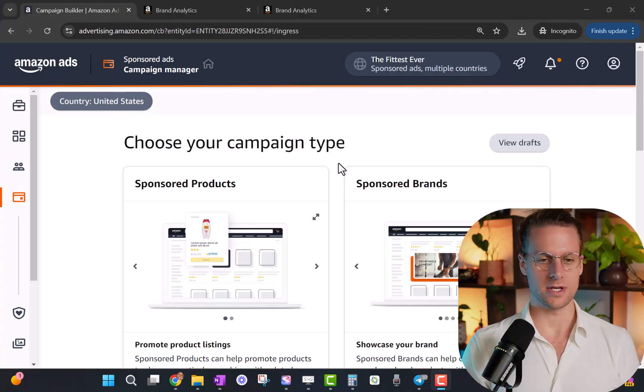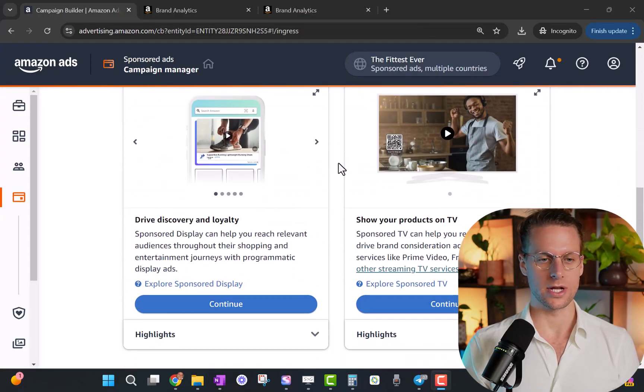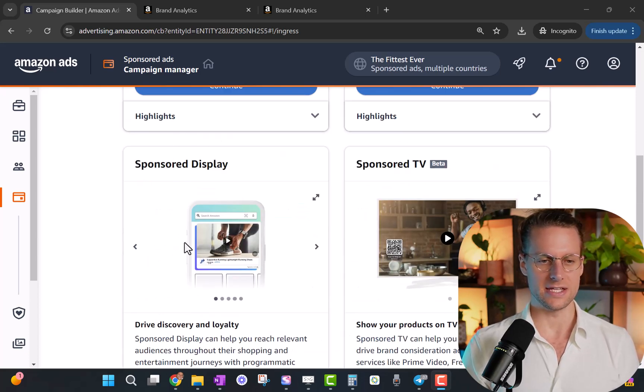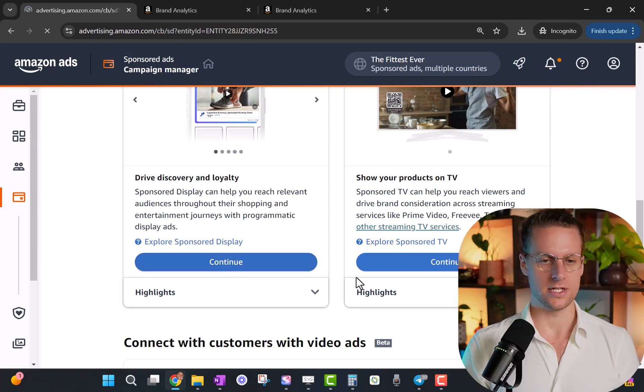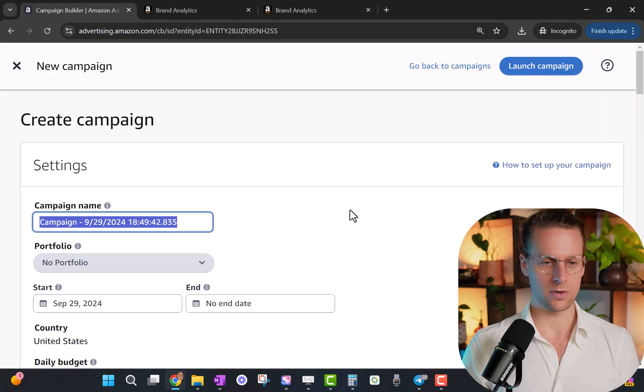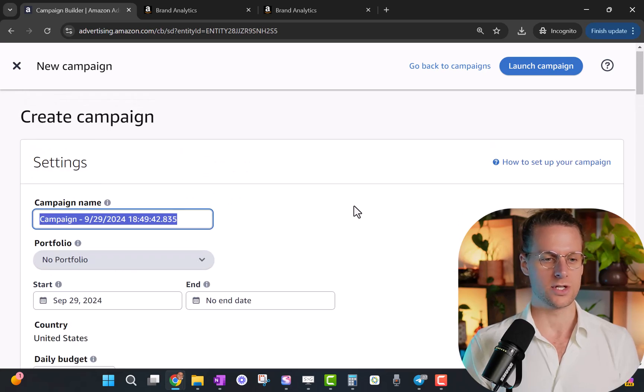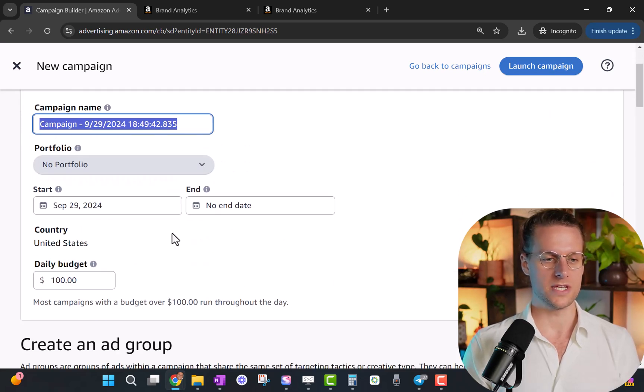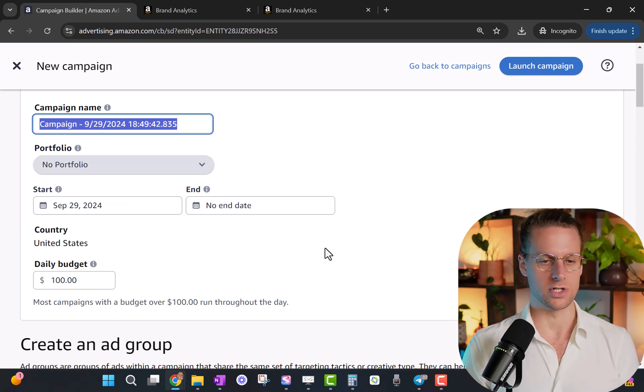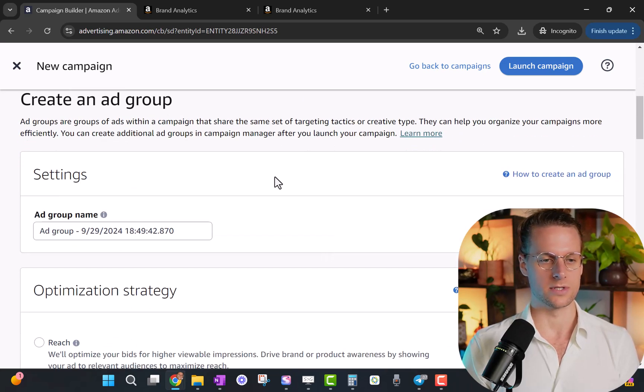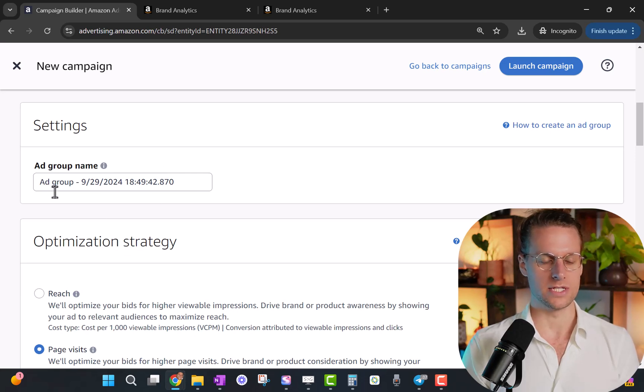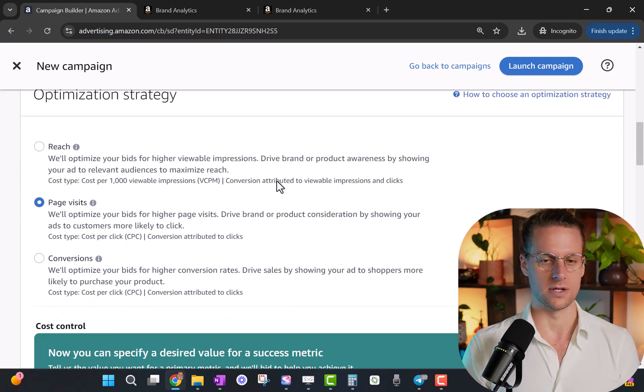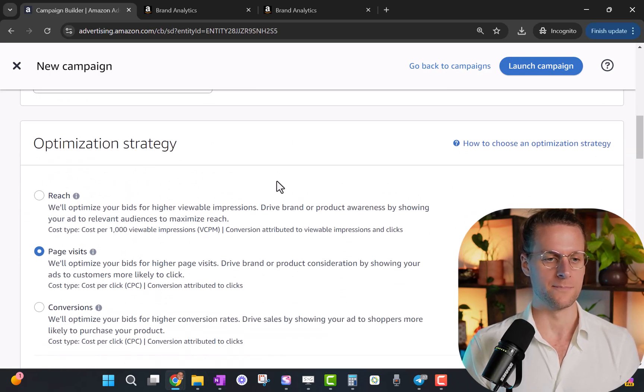Alright, so here we are inside the Amazon ad console. All of the retargeting options we're going to have are going to be inside this option, sponsored display. So we're going to click continue here, and now we're going to walk through how to actually set up a retargeting campaign. All of this stuff is the same - campaign name, portfolio, start date, end date, and daily budget. We're not going to go over those right now, although I'll touch on budget later. Ad group name, I'll tell you how to use these ad groups in a second. But in general, you'll just start with an ad group name that can just have the date.